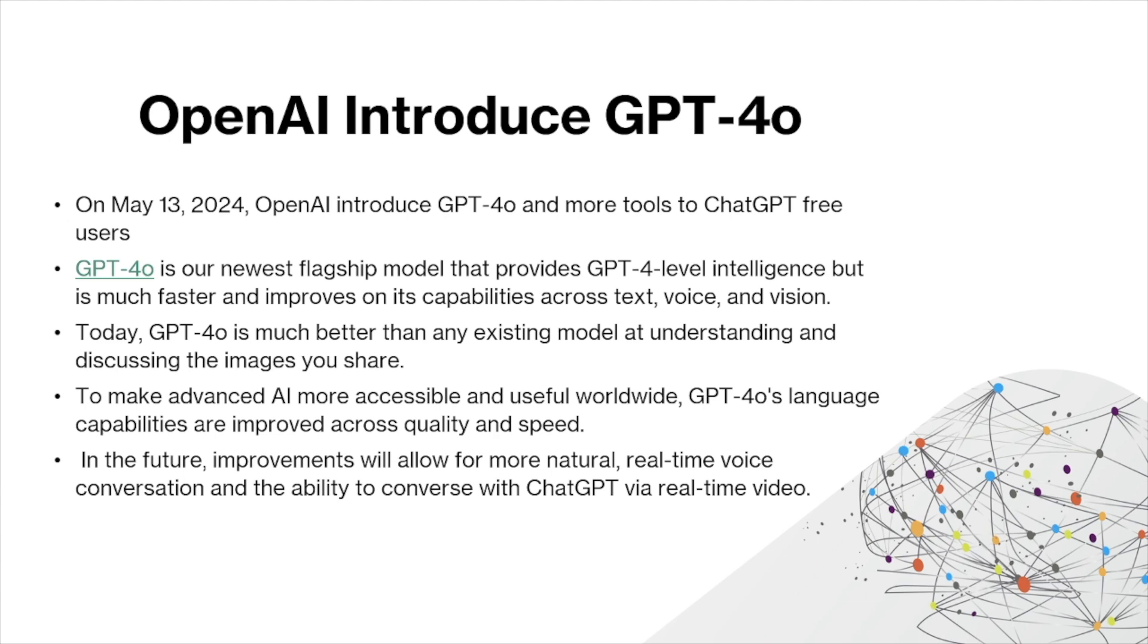In the future, improvements will allow for more natural, real-time voice conversation and even the ability to converse with GPT via real-time video, but at the moment this is not available yet so we won't be showing this feature.